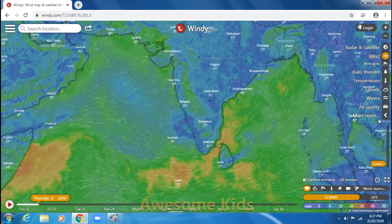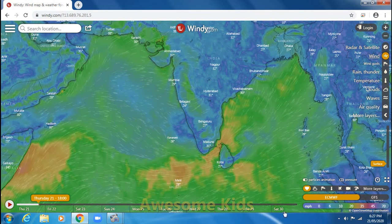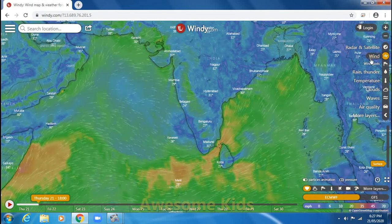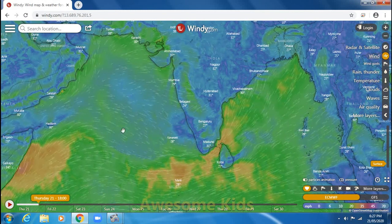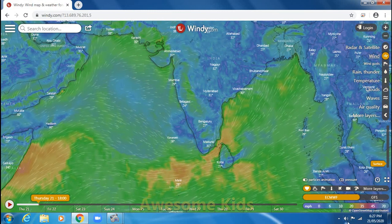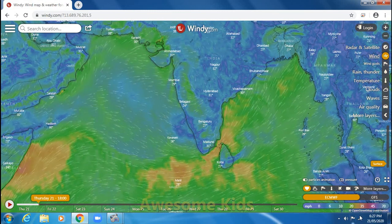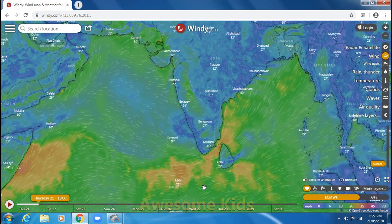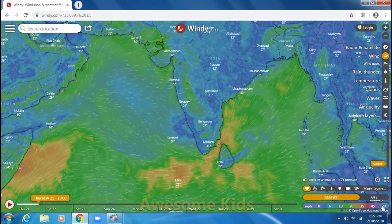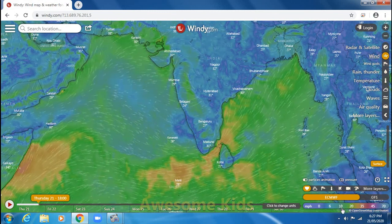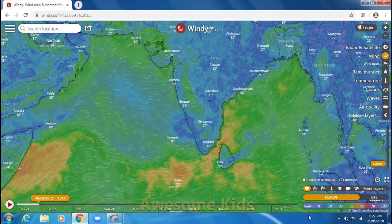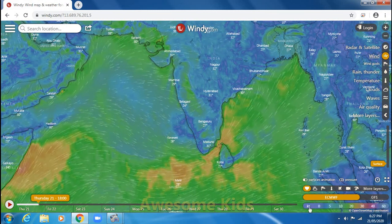On the right side you can see a lot of options like radar, satellite, wind, wind gusts, rain, thunder, etc. The default will be wind, so you can see the motion in which the wind is moving. At the right bottom corner you can see a legend which shows a lot of colors, and these colors help us identify the wind speed in different places. For example, green means the wind speed is between 10 to 20 miles per hour. You can also change your wind unit to kilometers per hour, knots, and so on.